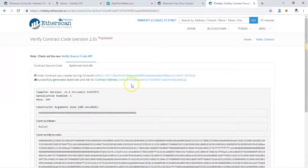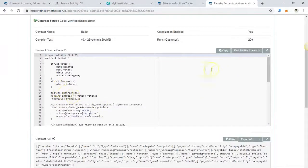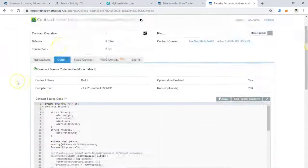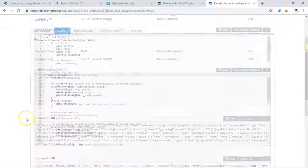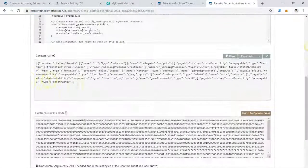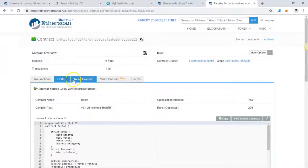It's successful. If you click on that 'Contract' button now, you can go to the code — you will see the code, you will see the ABI, you will see all this information. This means your step to verify your code has been completed.